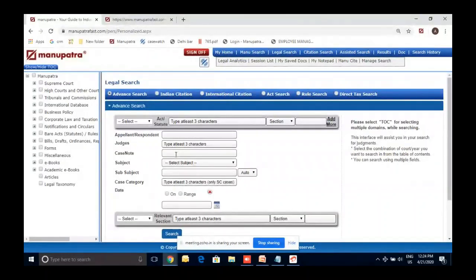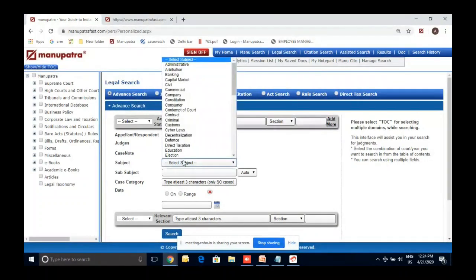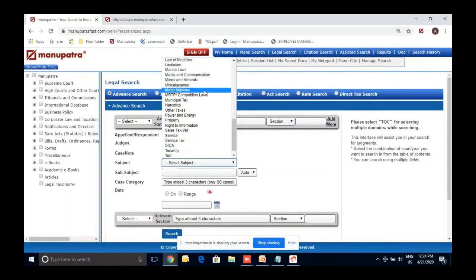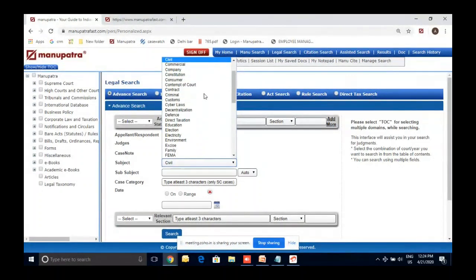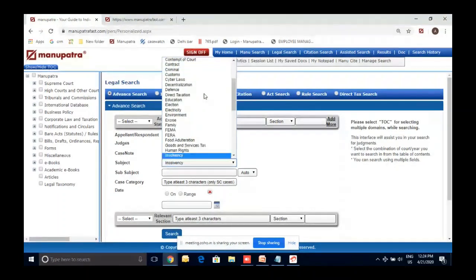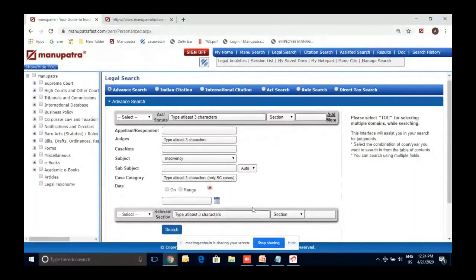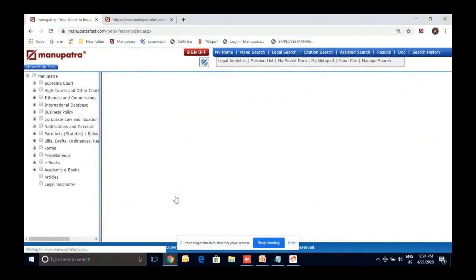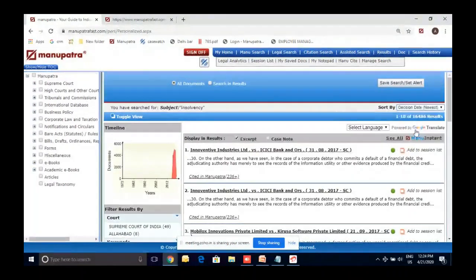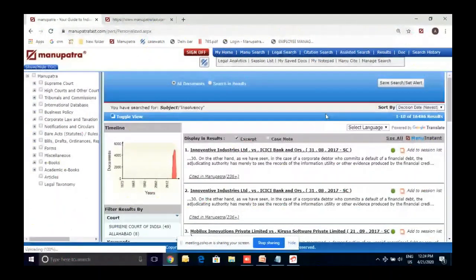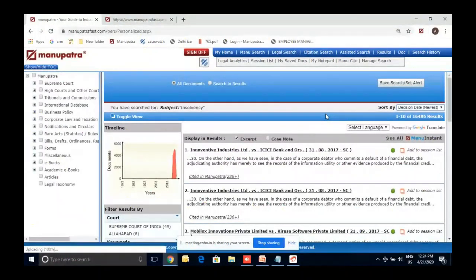For case note search: sometimes a term is not written in the judgment itself, but our editorial team has put it in the case note — for example 'gender justice.' You can search in the case note itself. Subject-wise search is also available with 50 subjects of law — for example, if you are an insolvency lawyer and just want to see the newest or most cited decisions on insolvency, you can select 'insolvency' from subject-wise search and see those decisions.